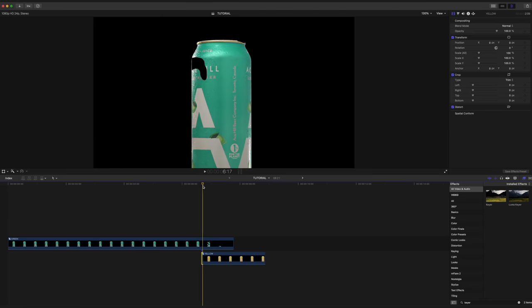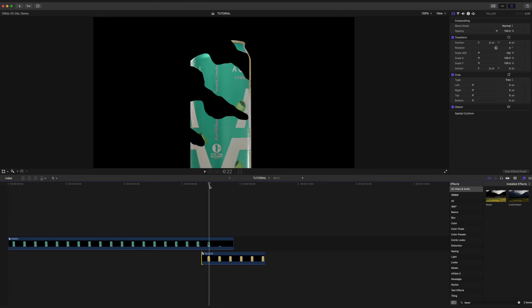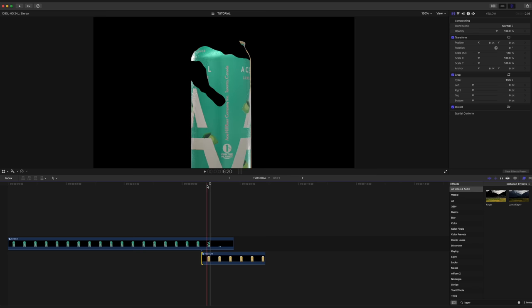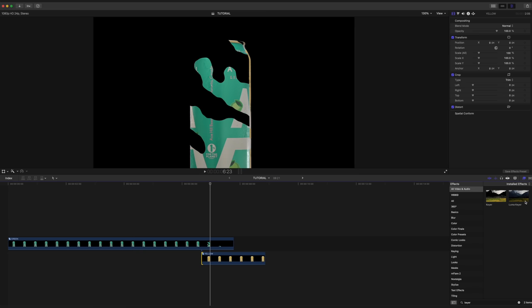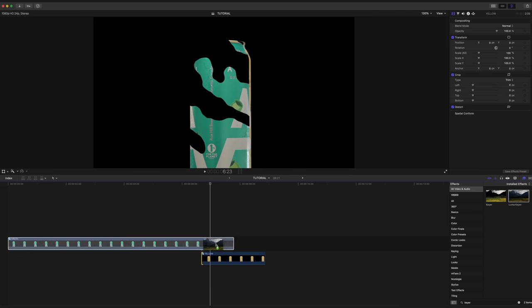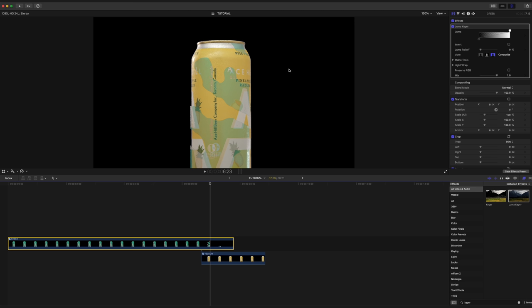I'm going to take the playhead here and scrub through a little bit. And now we're going to add a luma keyer to our green can clip. Now we're using the luma keyer to remove the black area over the can because underneath is our yellow can, which is what we want to see. So to do that, I'm going to drag this back a little bit so that we can see our can.